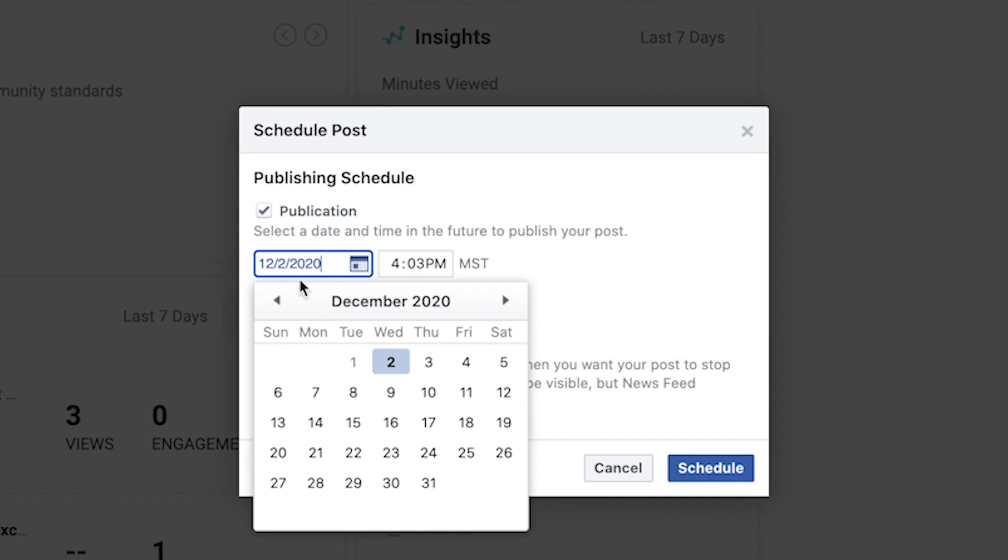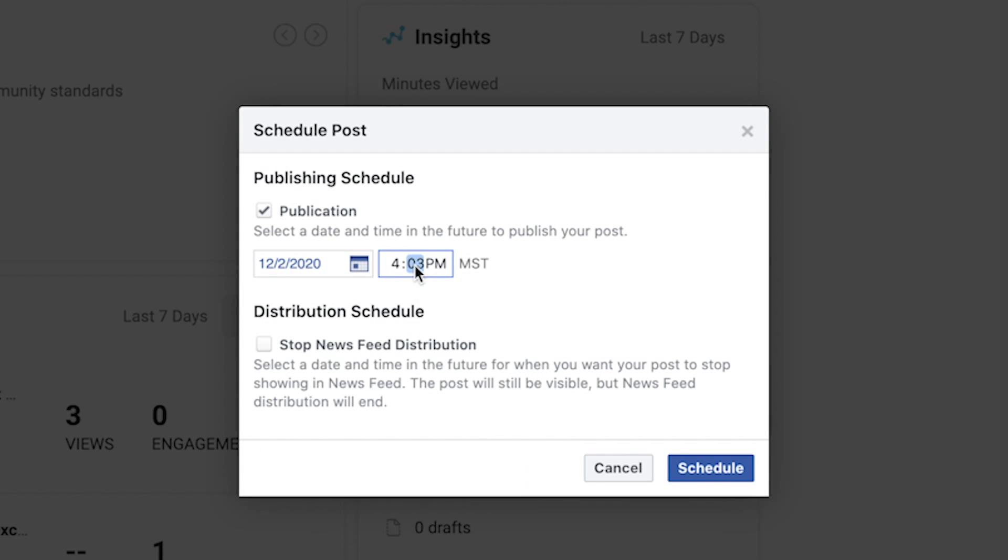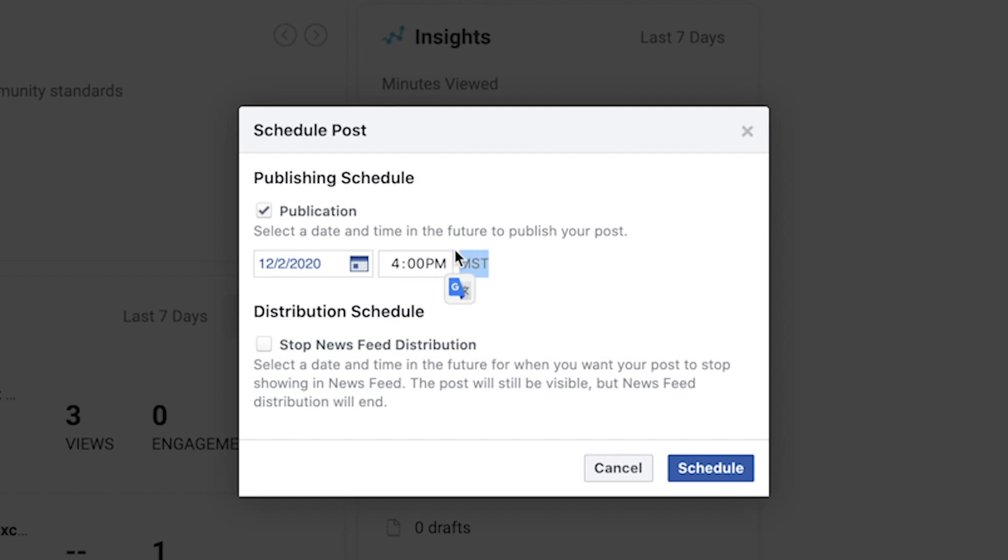So you're going to pick the day that you want it to go up and you're going to pick the time that you want it to go up. And it's going to be set to your time zone that your computer is registered at. So because I'm in Arizona, this is my time zone.